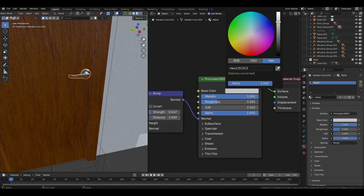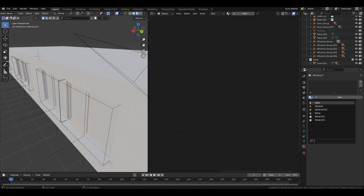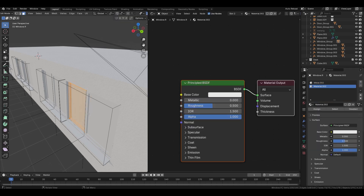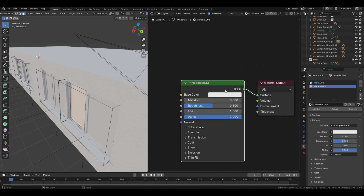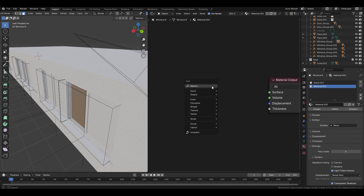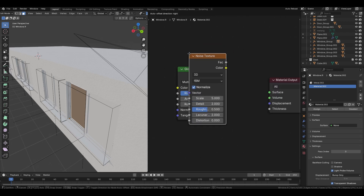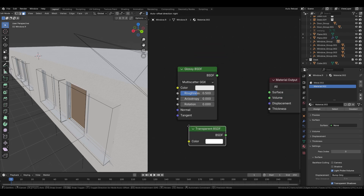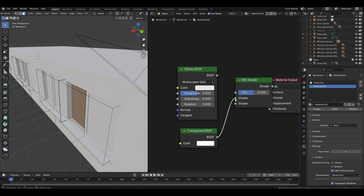Likewise add the same wood door material to this door, its door border, and UV unwrap it. Select the door handle and in the dropdown menu select the Metal material created for the desk. Finally, select the window and in the dropdown menu select the Shelf material. Then add a new material, select this face, and assign it to the new material. Delete this node.